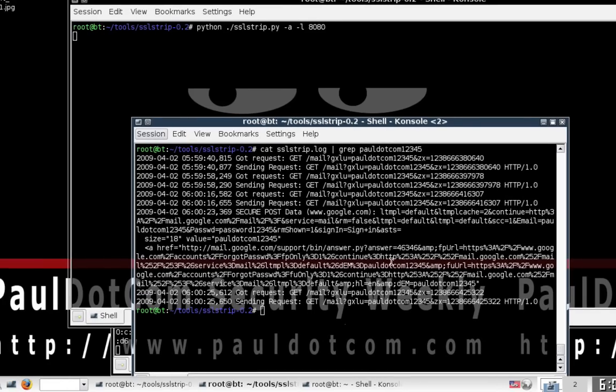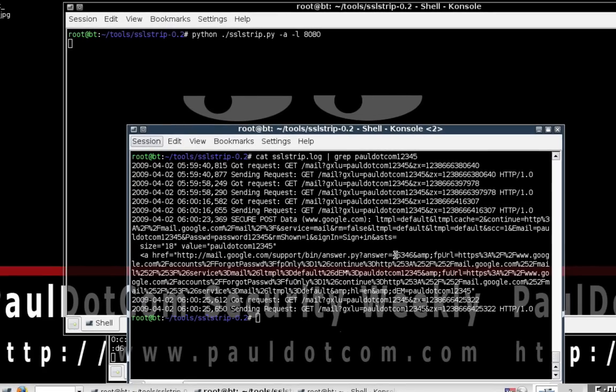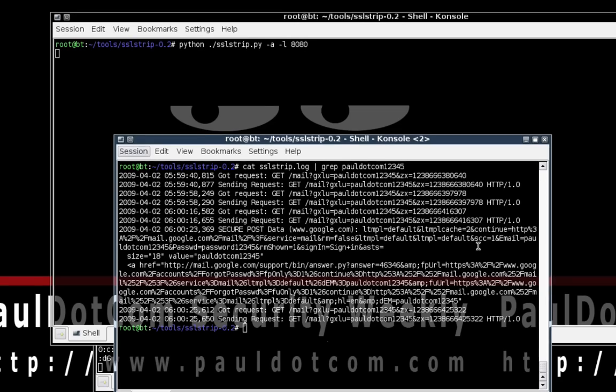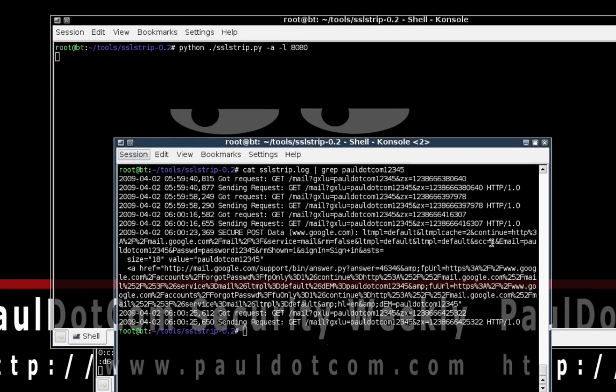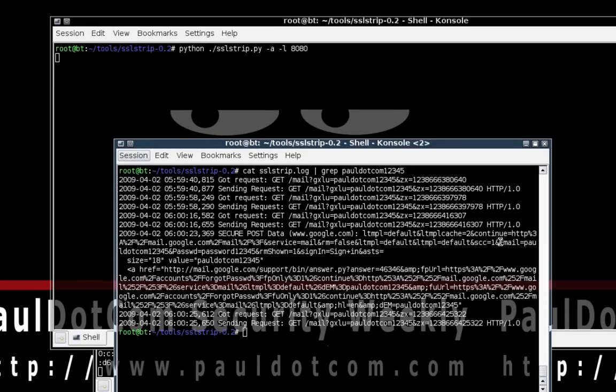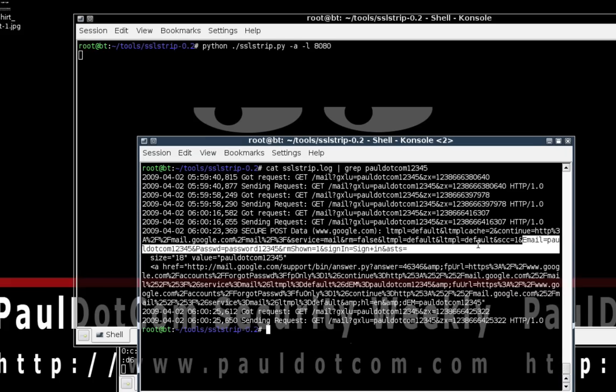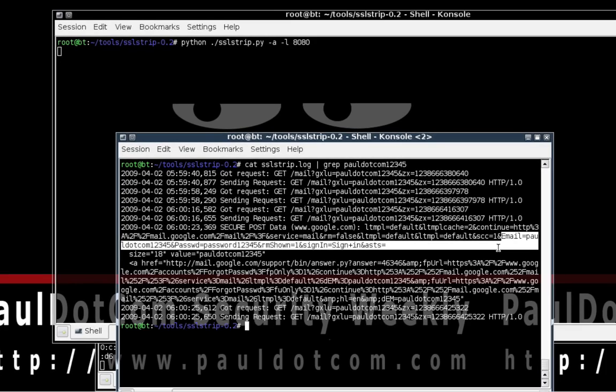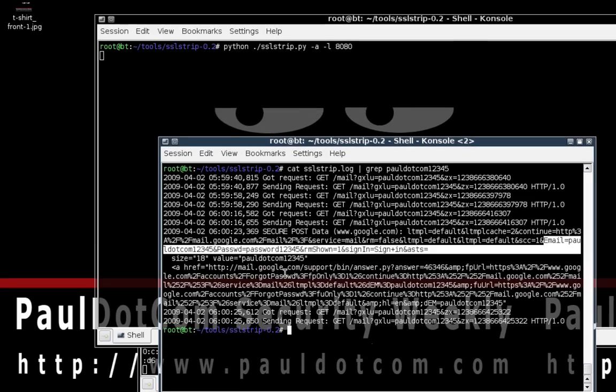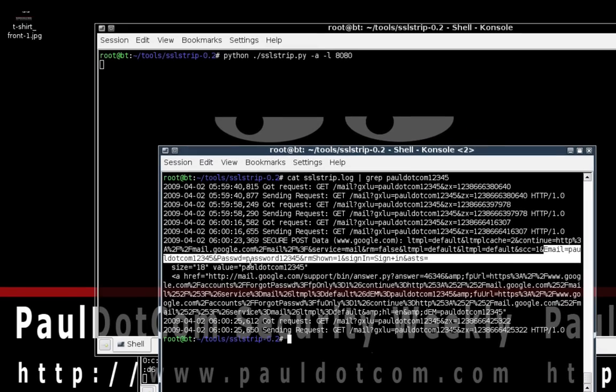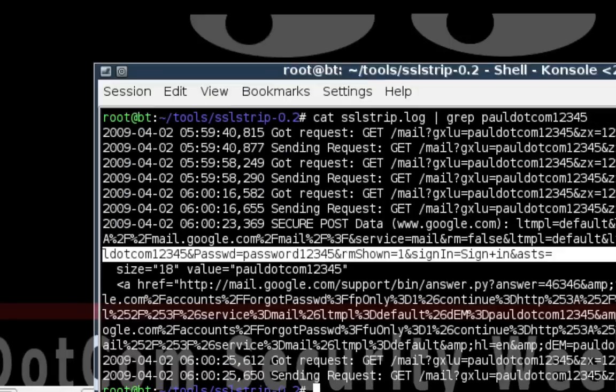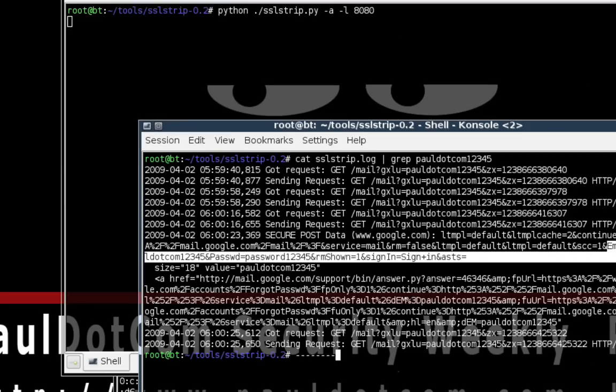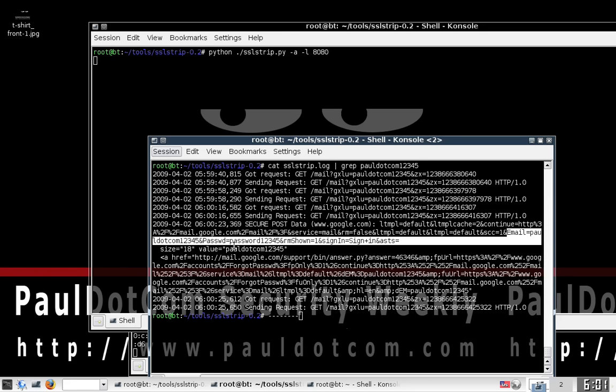So if we go through, we can see that we have our pauldotcom email has been set up right here. Let me highlight it and then zoom in on you guys. The email is pauldotcom12345, but notice it also captured the password, the password of password12345. So we were able to intercept and grab that traffic off of that stream that was supposed to be encrypted from the guest all the way to the ultimate destination system.